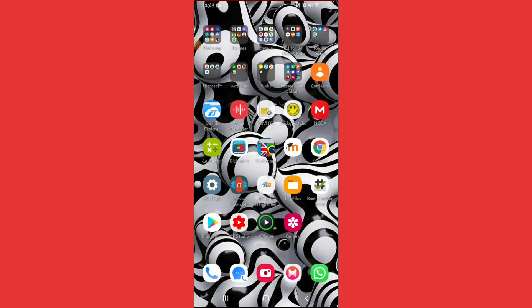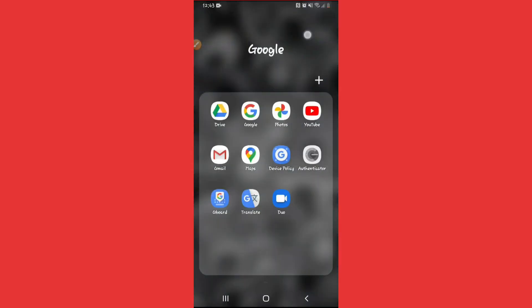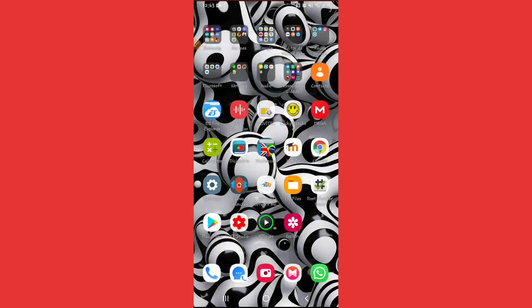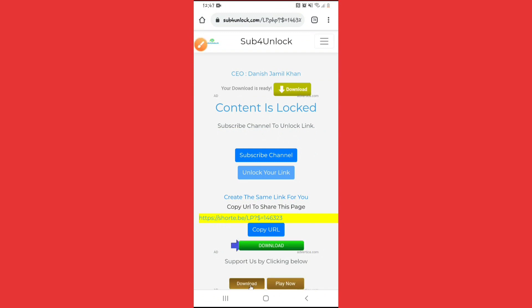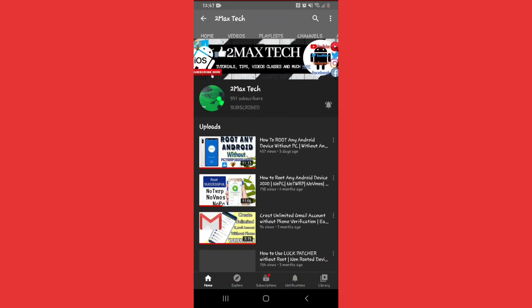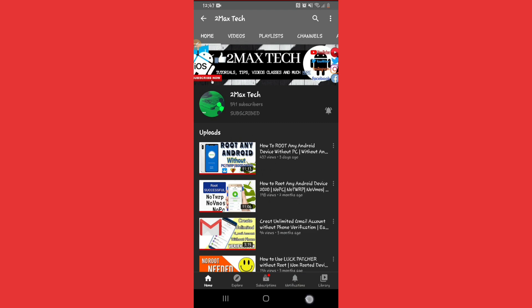Now it's time to download the application we're going to use. Open your browser — I highly recommend Chrome. The download link will be in the description. Before you download, make sure to subscribe first, because you need to subscribe to access the link. Click on the link in the description and you'll see a page where you need to click Subscribe to unlock the download.